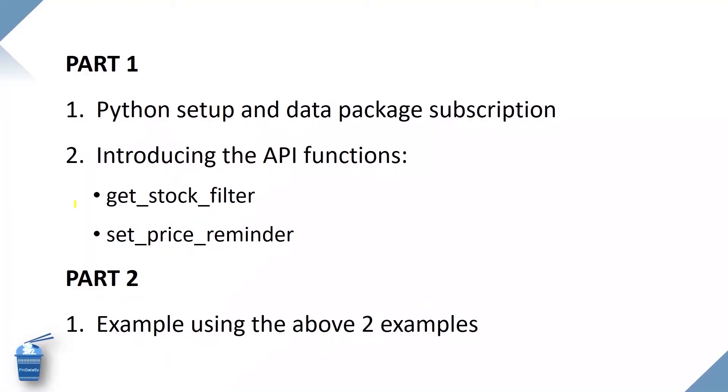The lesson today will be divided into two parts, part 1 and part 2. In part 1, we will first go through the API data subscription and then explain in detail the two API functions: Get Stock Filter and Set Price Reminder.